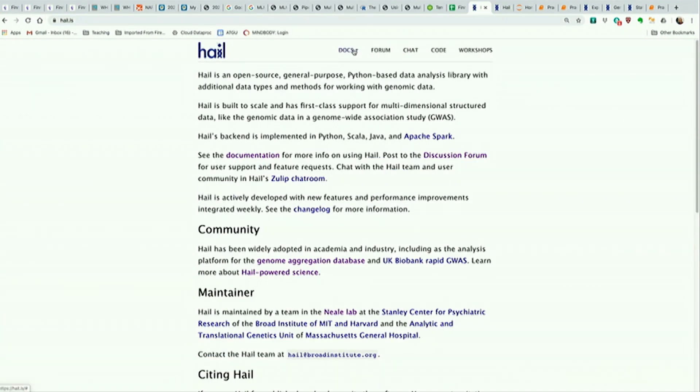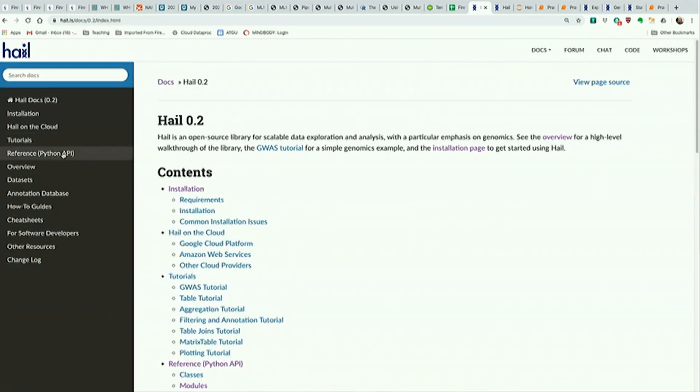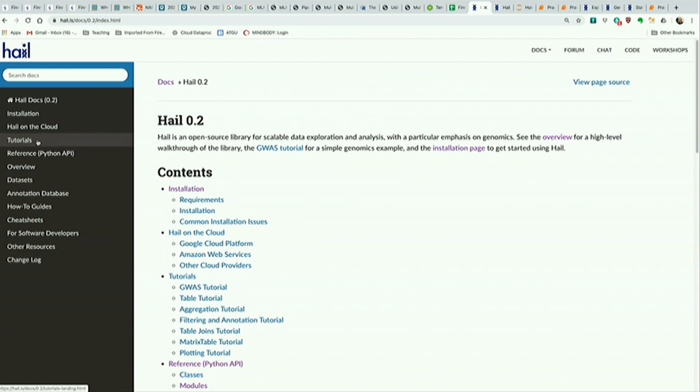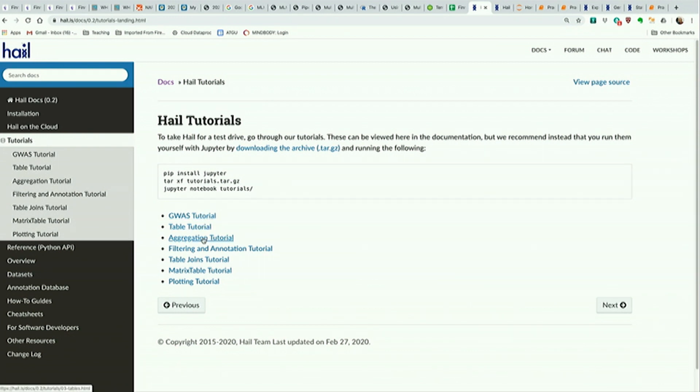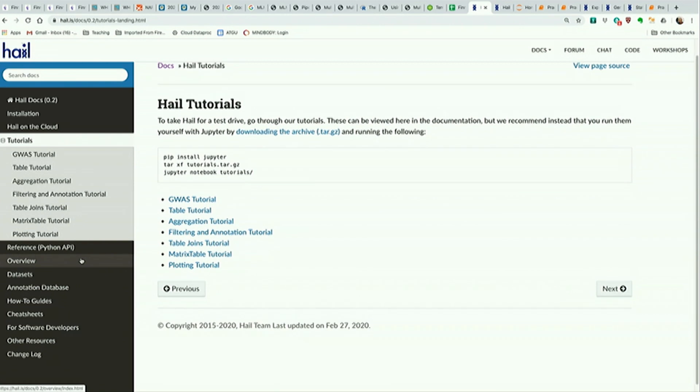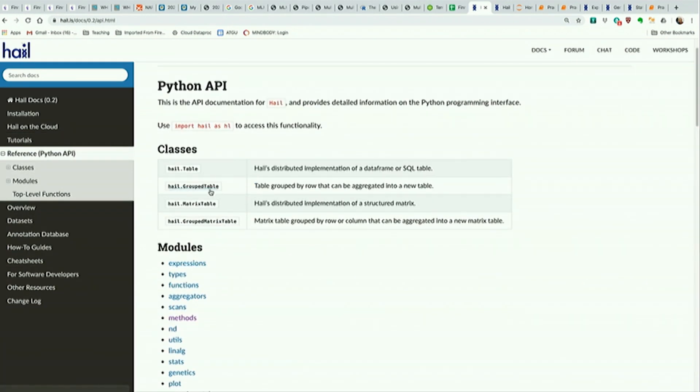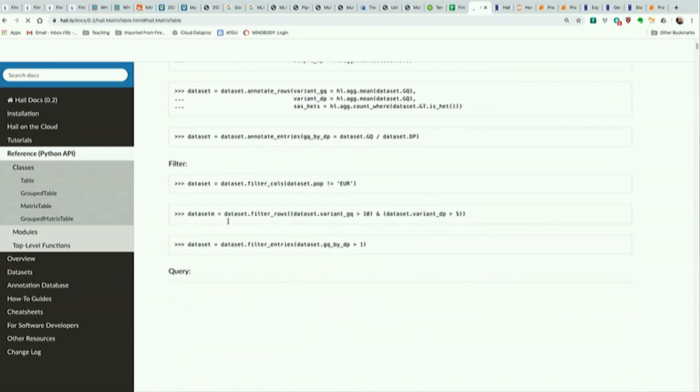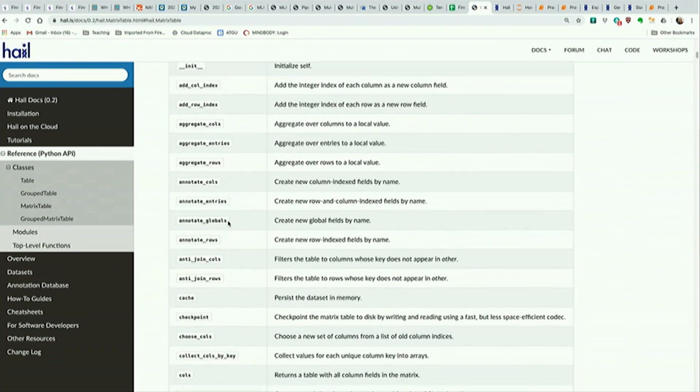Separately, documentation is also here. If you click Docs, there's the old version and the new version, which is .2. The tutorial would walk you through something similar. This GWAS tutorial is like a shorter version of the thing we did today, but then there are some general tutorials that are also interesting to go through where we look at movie data. Python API here is where all the functions that are on matrix table live.